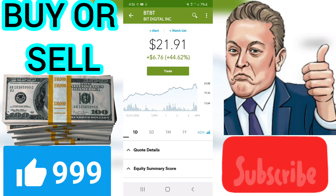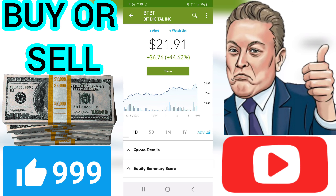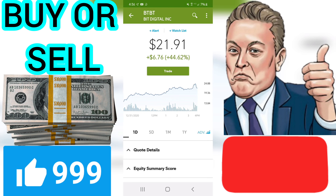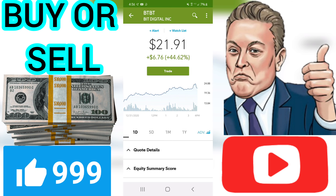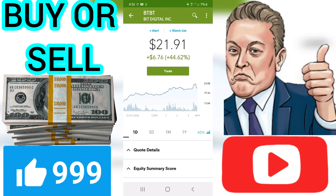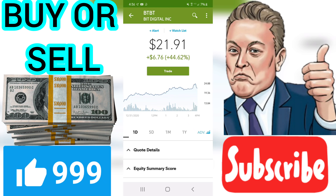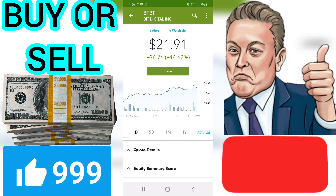Percent Vol equals (Volume − Average Vol) / Average Vol × 100. BTBT had a Percent Vol of 2,174.64% on Thursday, December 31, 2020. PRC — BTBT's price changed 44.62% from the prior day's closing.